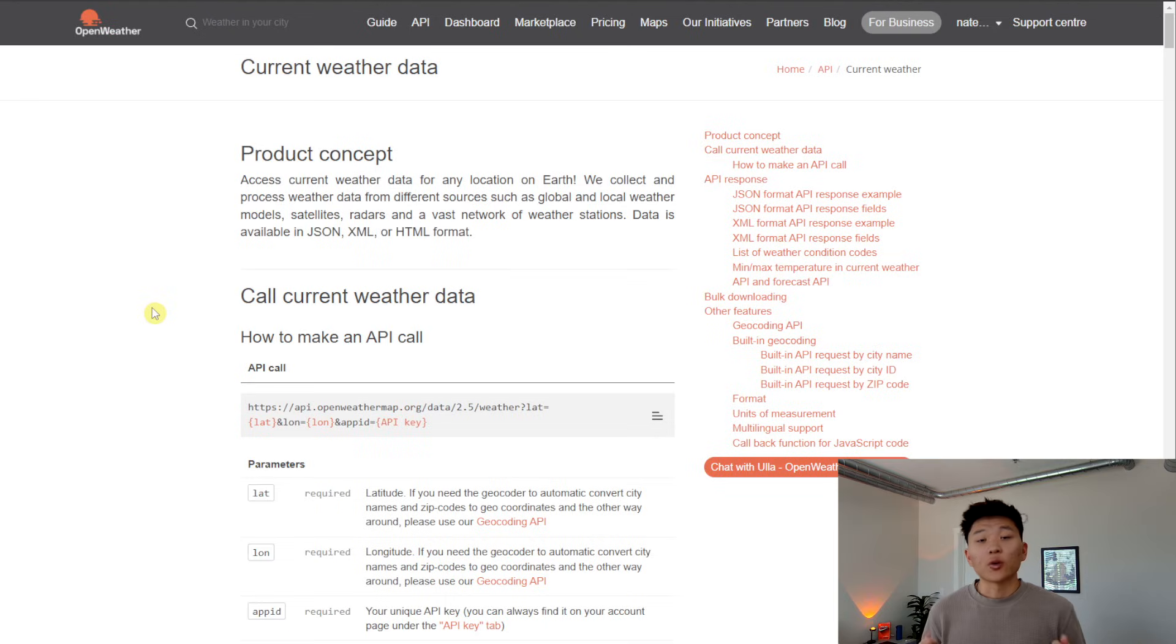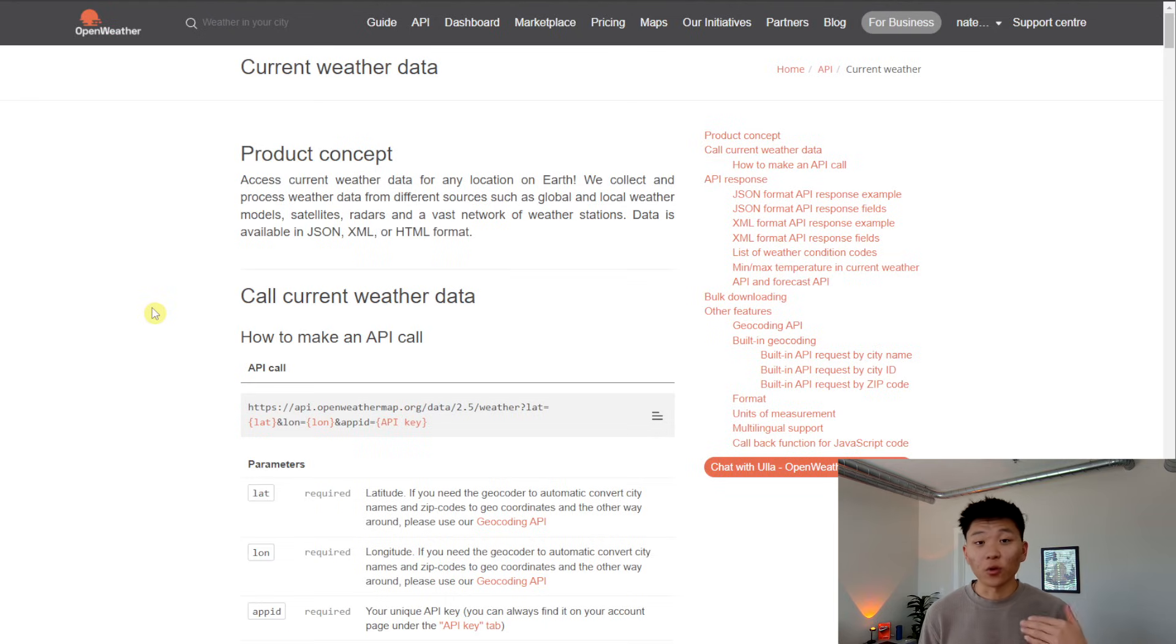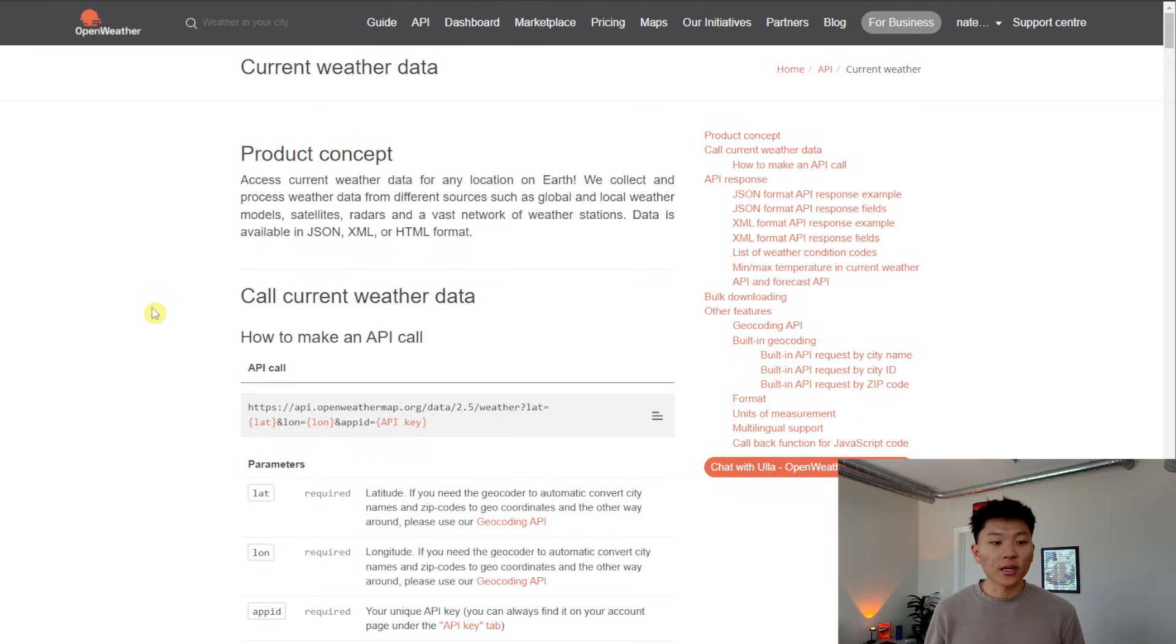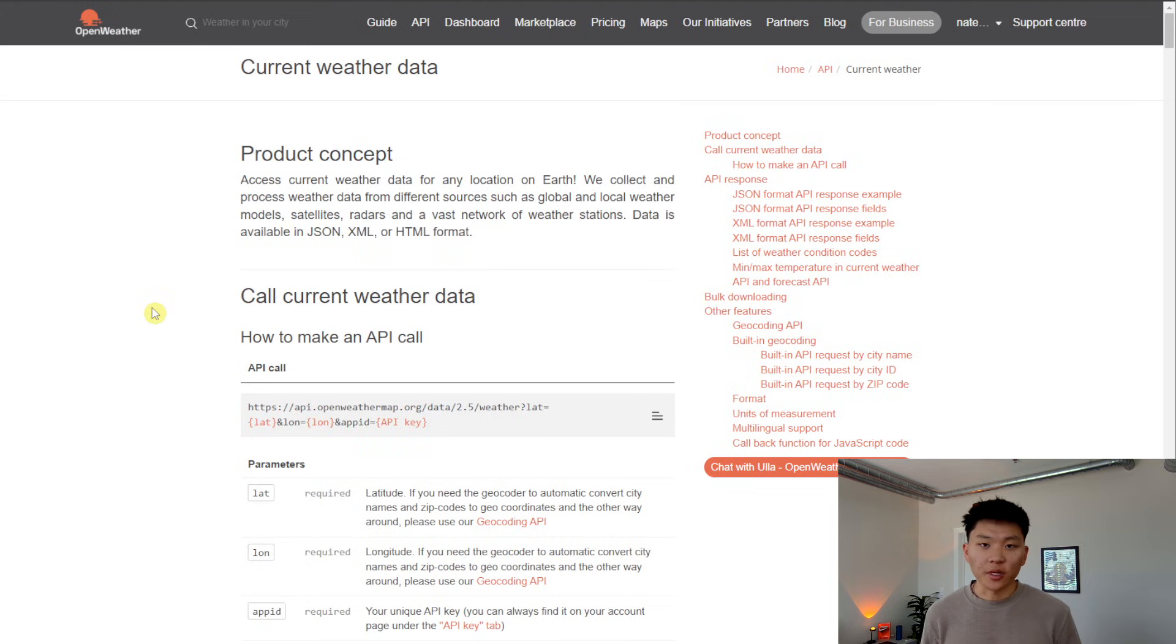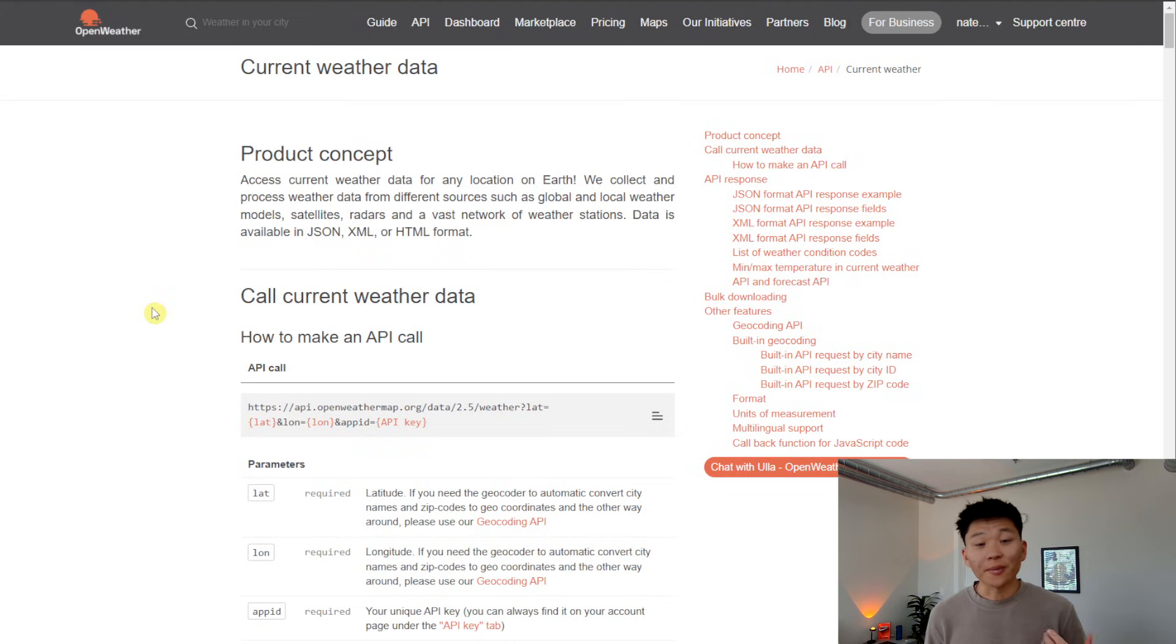So anytime that you're accessing a third-party API, you want to look at the documentation for that API. The documentation is going to show you the different endpoints, it's going to show you the different parameters, and it's going to show you the way that you can make the request to either get the information you want or send the information you want.